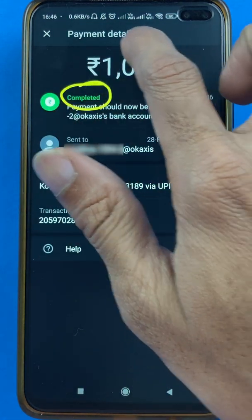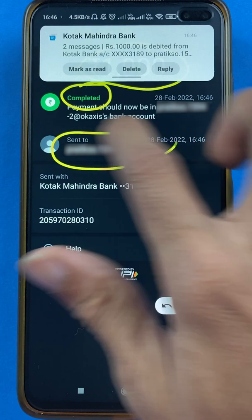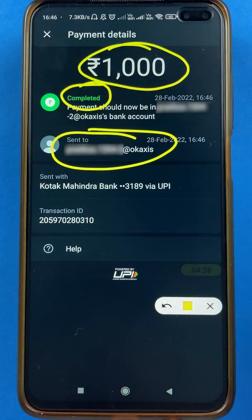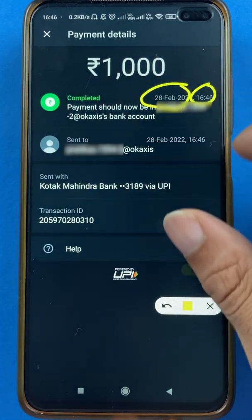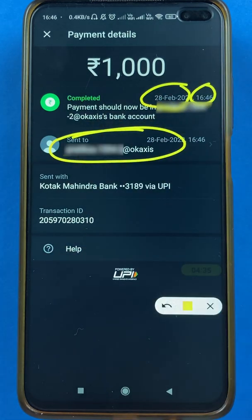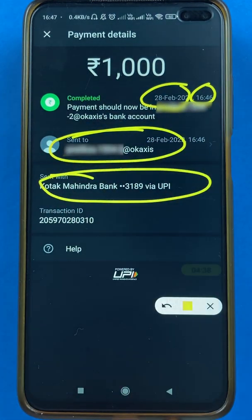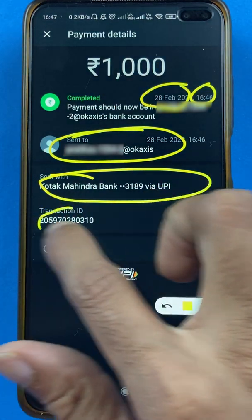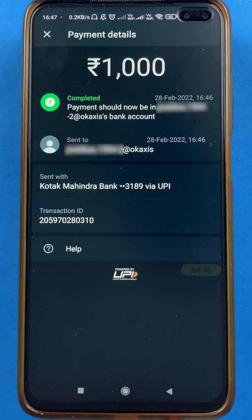The payment is completed. I have successfully transferred one thousand rupees to the account whose QR code I scanned. You can also see the bank confirmation message at the top. On the success screen you will be able to see the date and time of the transaction, the recipient's name, which bank account was debited, and the transaction ID.